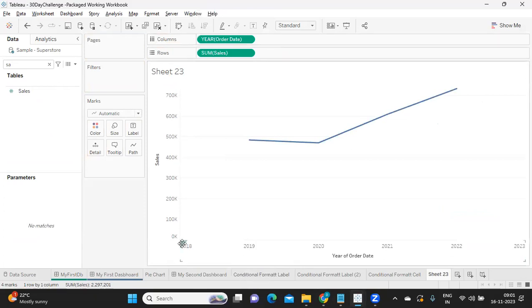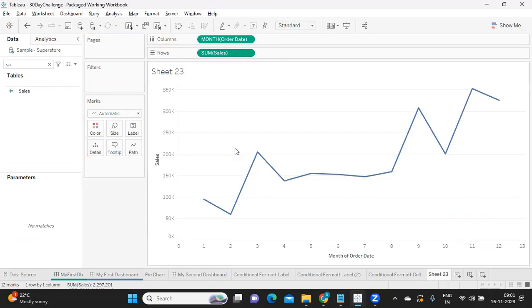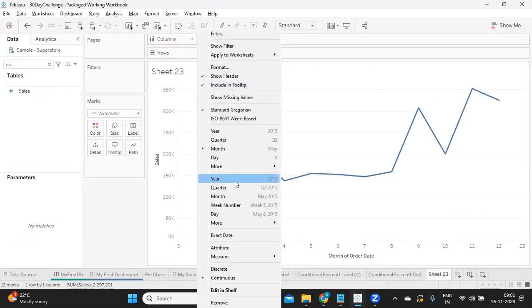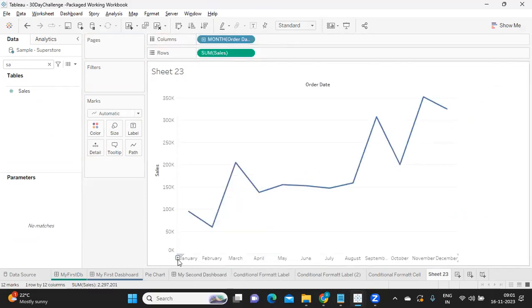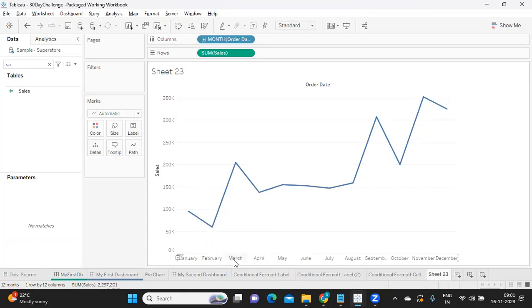Likewise, if I go to month here and make it discrete, we are getting months of all the years. Like January of all the years aggregated at this level, February of all the years aggregated at this level, and so on. This is buckets of data being categorized.